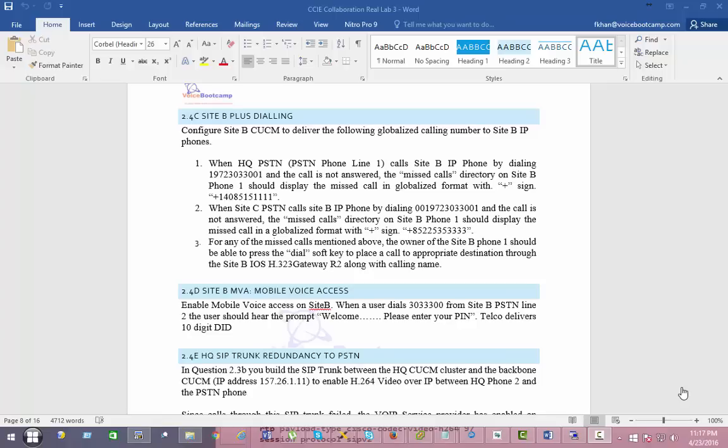In section 2.4c, Site B plus dialing, we are going to configure Site B Call Manager to deliver the following globalized calling number to the Site B phone. HQ PSTN line 1 calls Site B phone by dialing 1-972-303-3001. The call will not be answered. In the missed call, you want the calls to be displayed as a globalized number. When Site C PSTN calls Site B by dialing 001-972-303-3001, the missed call should also show the globalized number. For any missed call, the owner of the Site B phone should be able to press the dial soft key to place the call through the Site B R2 gateway.